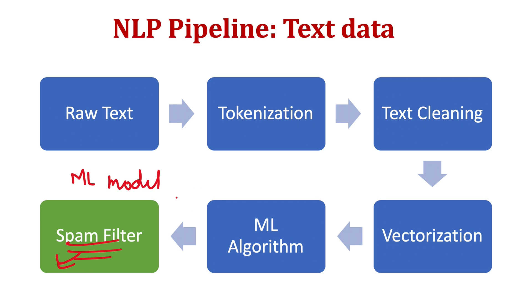So this was the entire pipeline for working with text data. For other types of data, it may vary slightly but the concept will remain the same. So I hope you enjoyed the lesson. See you in the next lesson. Thank you.